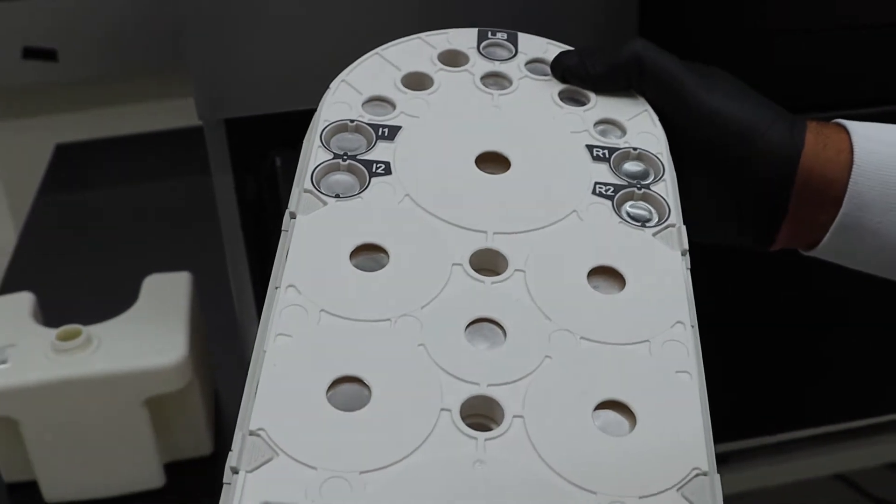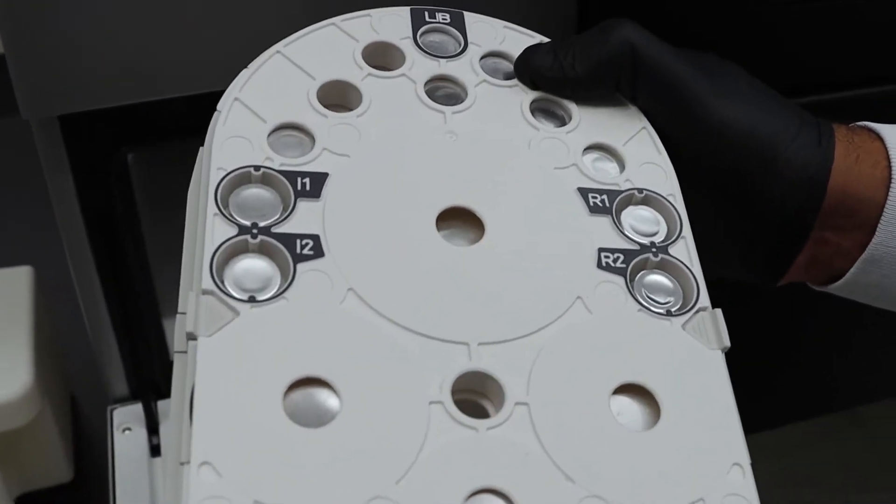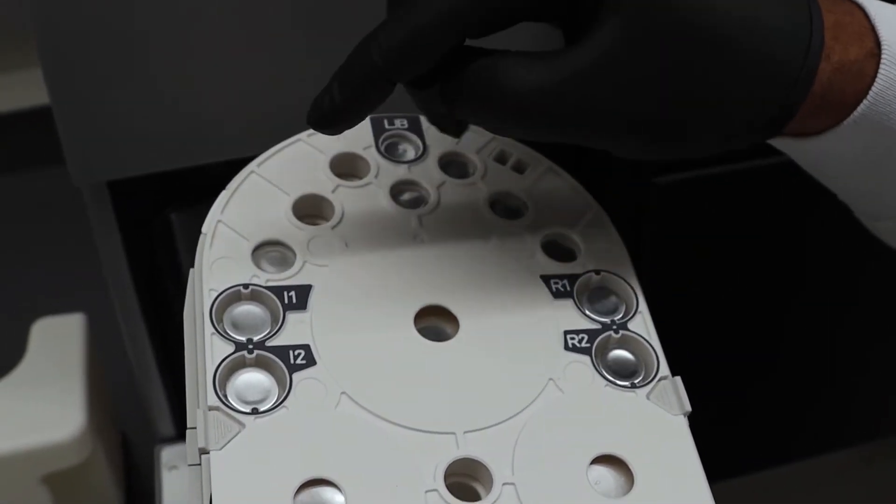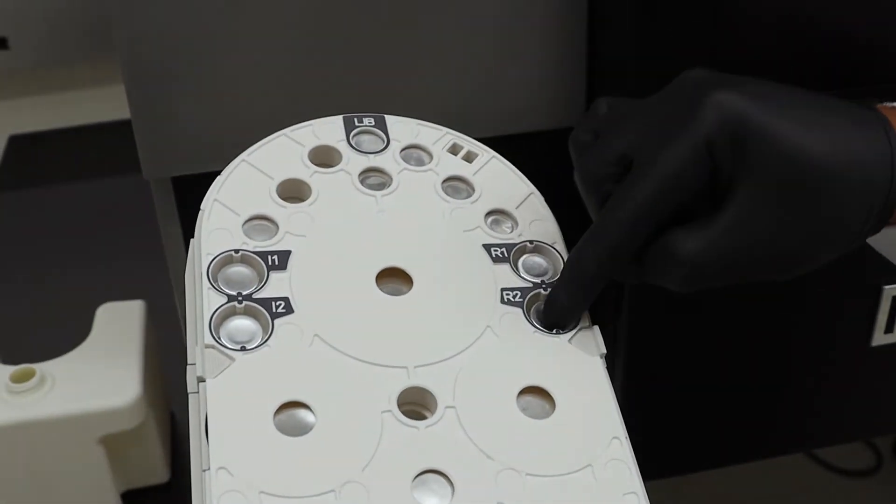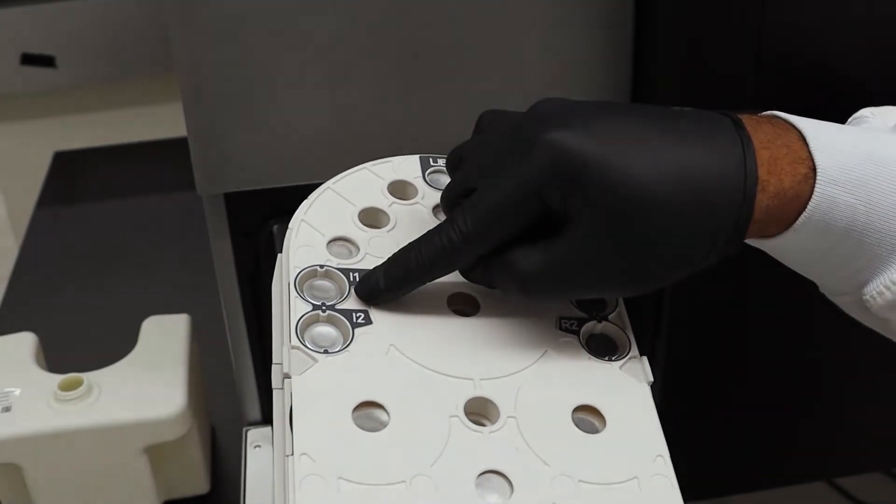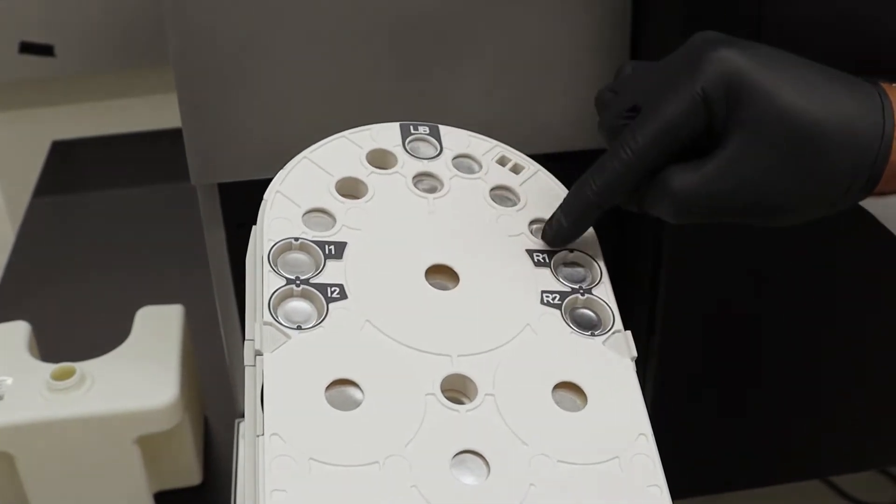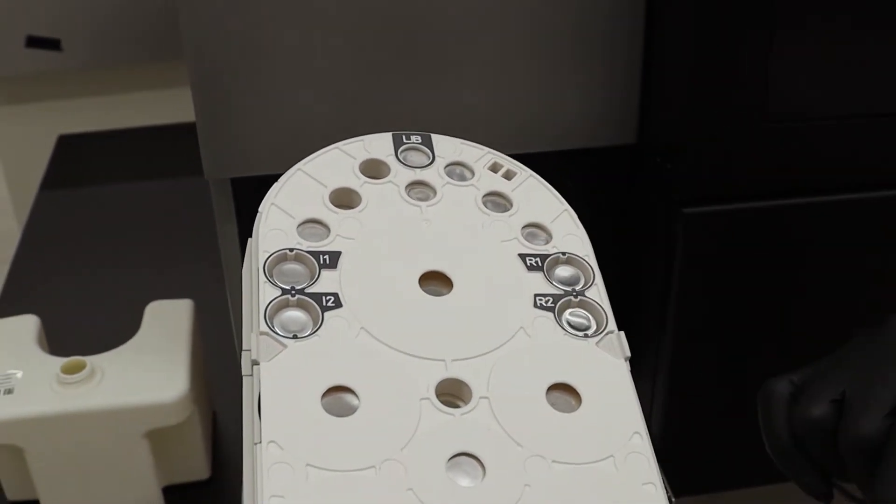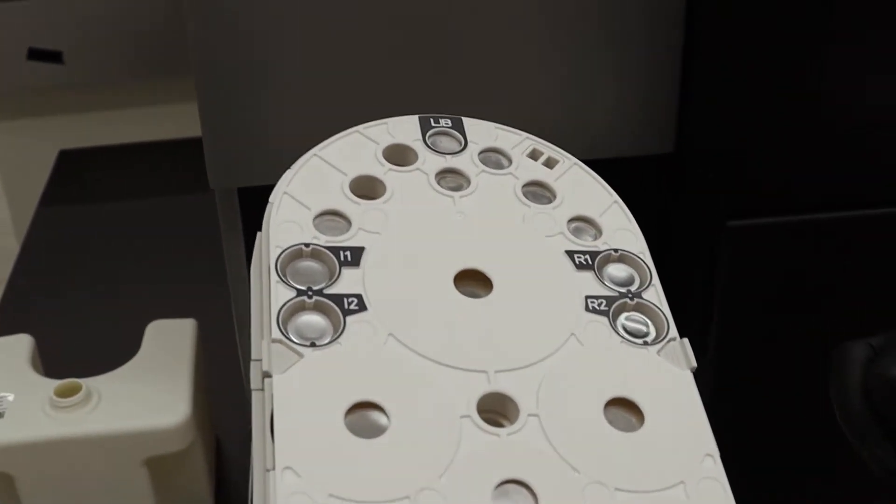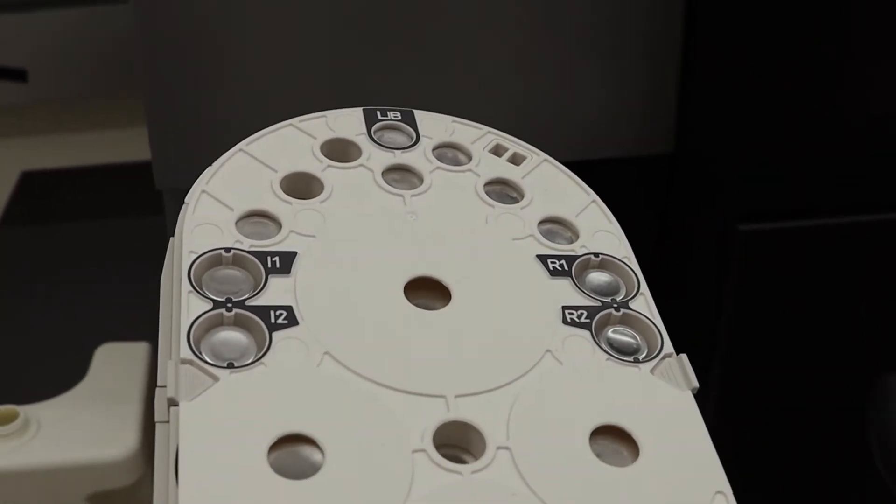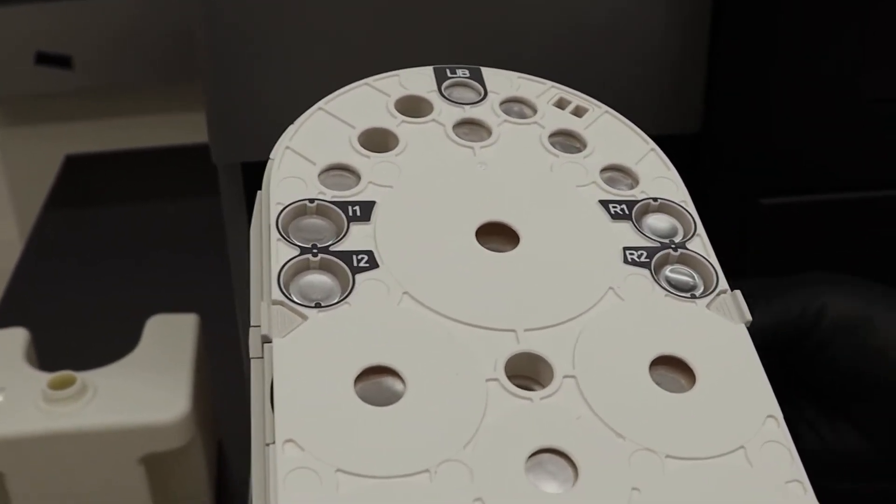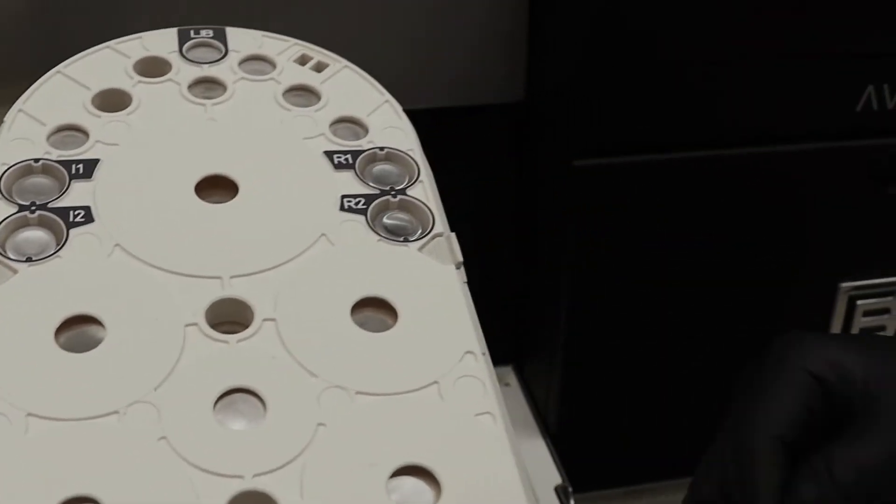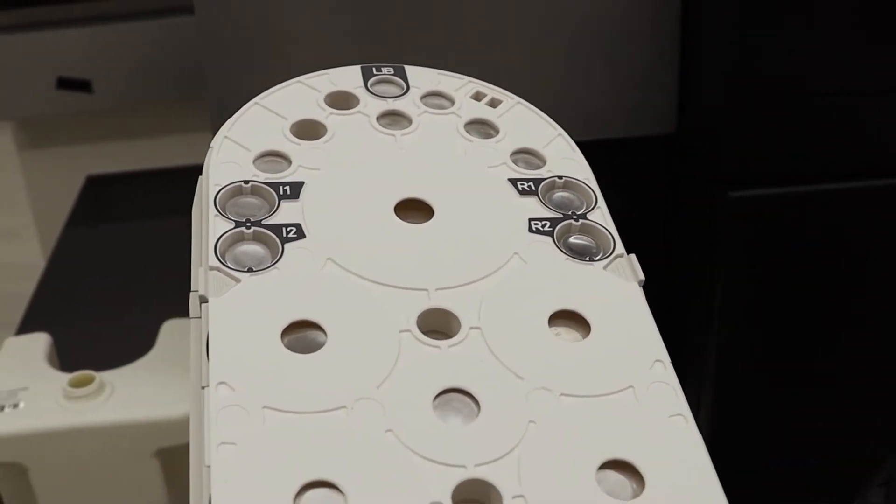You'll notice that at the top of the sequencing reagent cartridge, there are five locations: Library, I1, I2, R1, and R2. This stands for index one, index two, read one, and read two. Each cartridge is preloaded with the primers for the Elevate workflow. If you want to use the Adept workflow, you simply swap the tubes here with a set of four we provide with every sequencing cartridge. You never have to buy these separately. It's an easy access poke-through design.